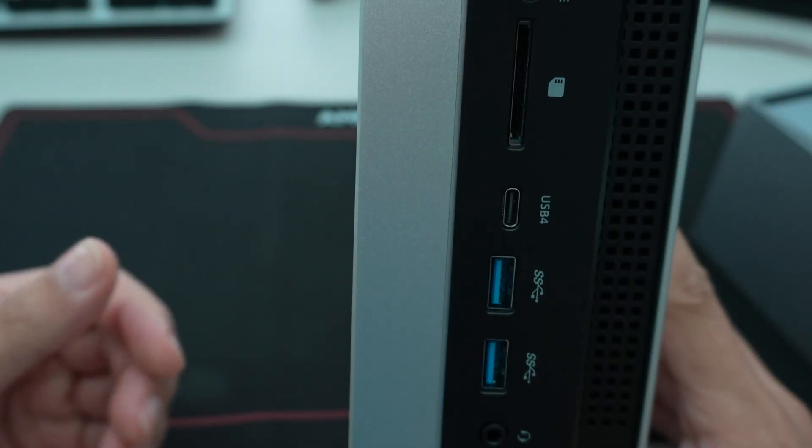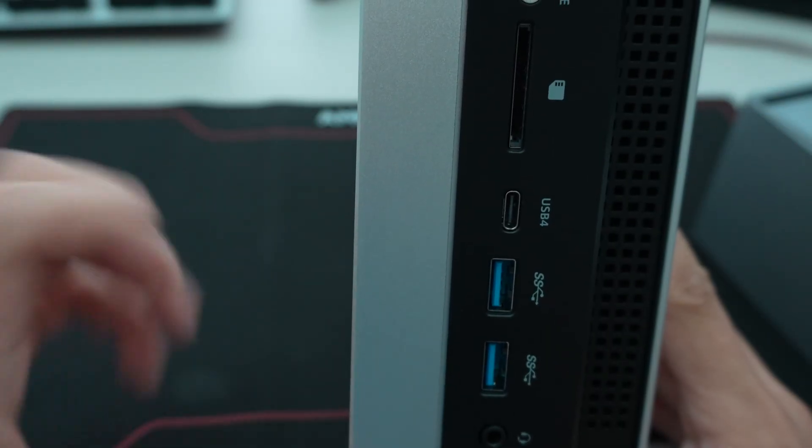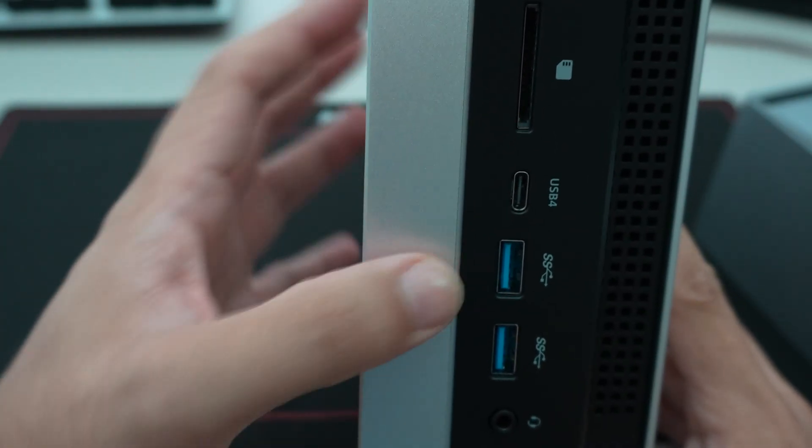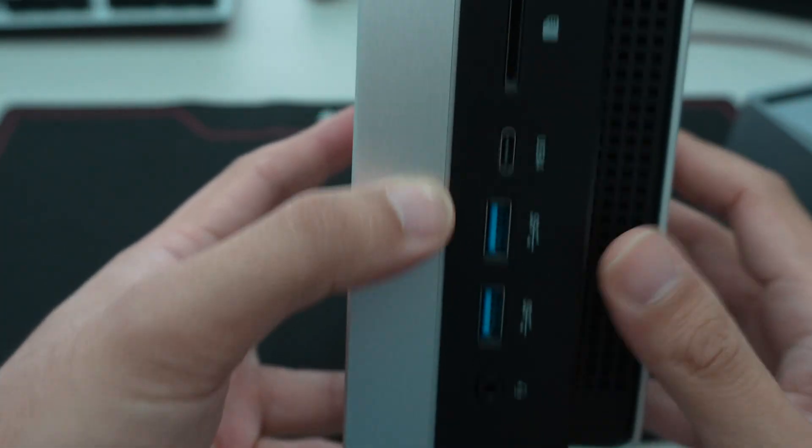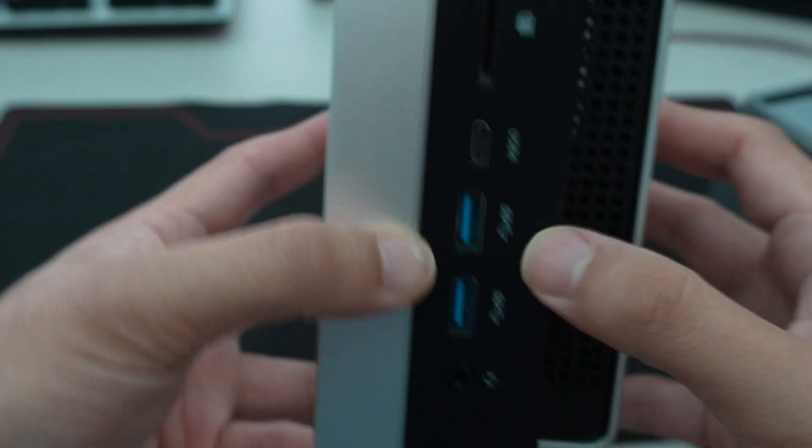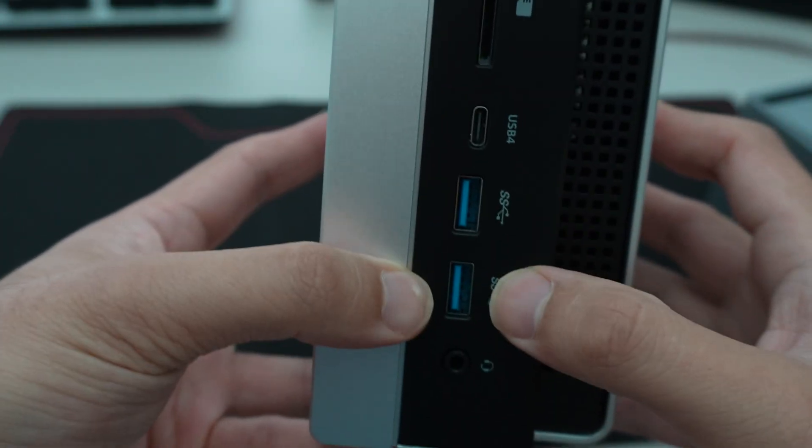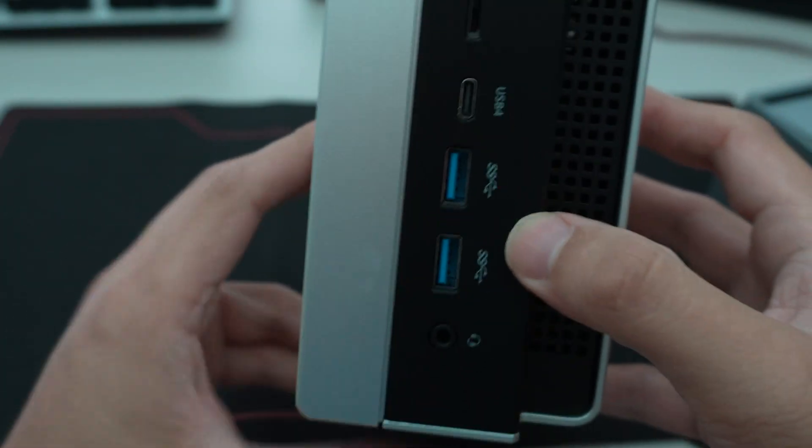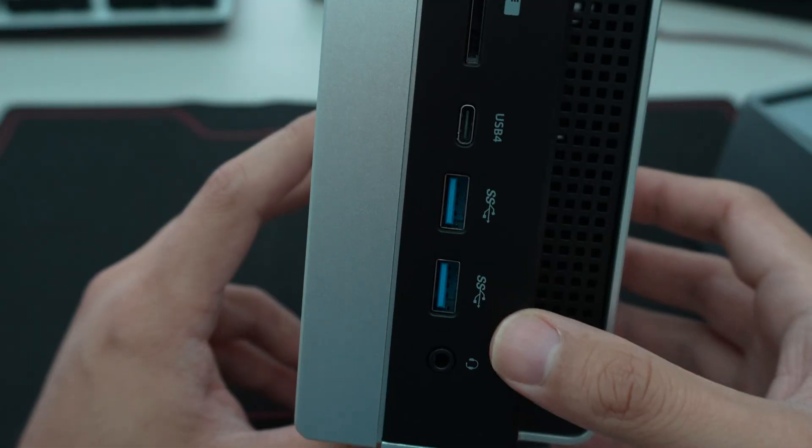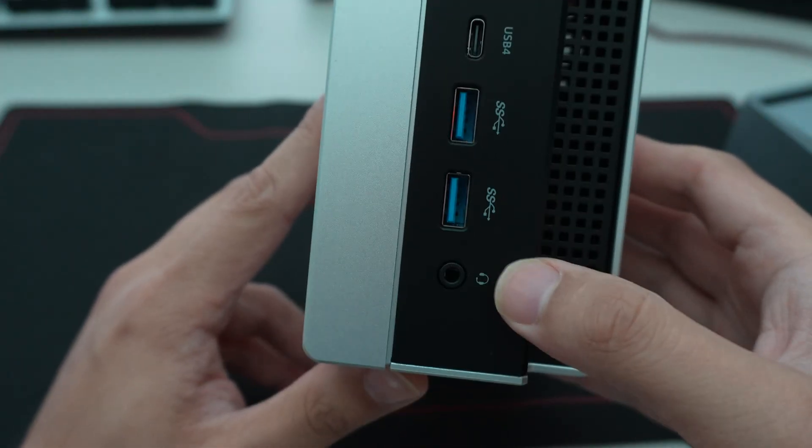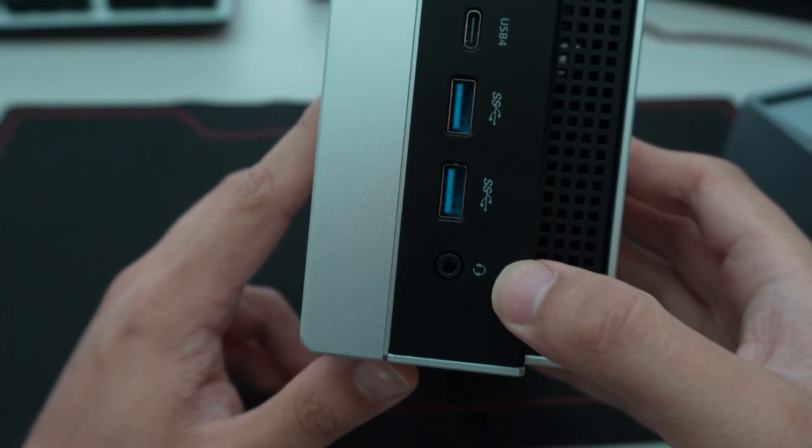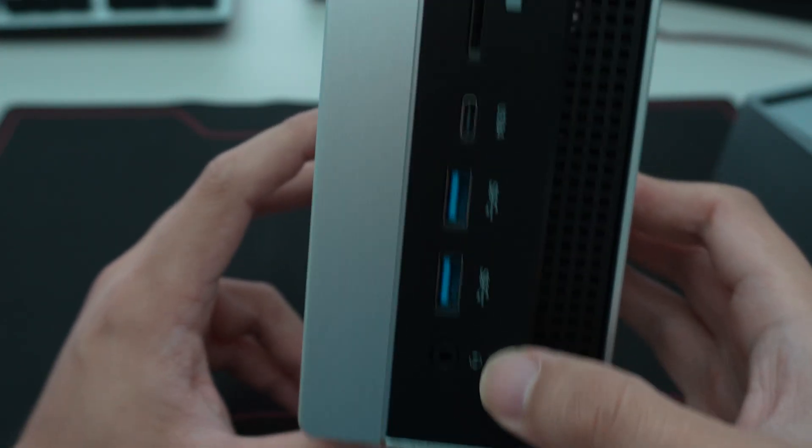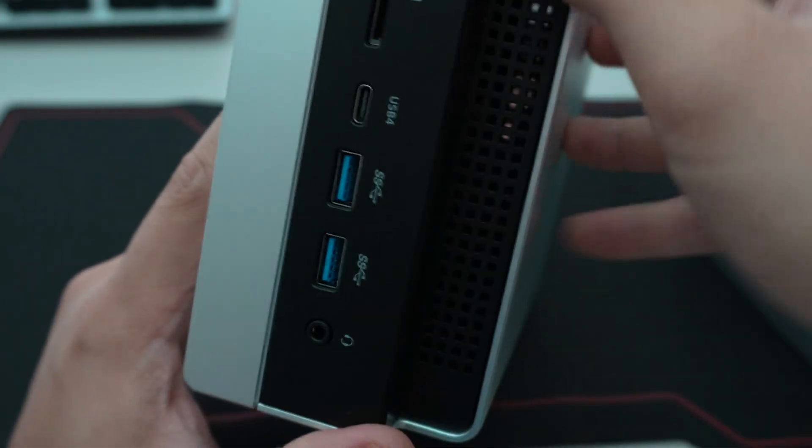Then you have two of the super speed USB 3.0 ports there. And then a combo audio and headphone jack down at the bottom there.